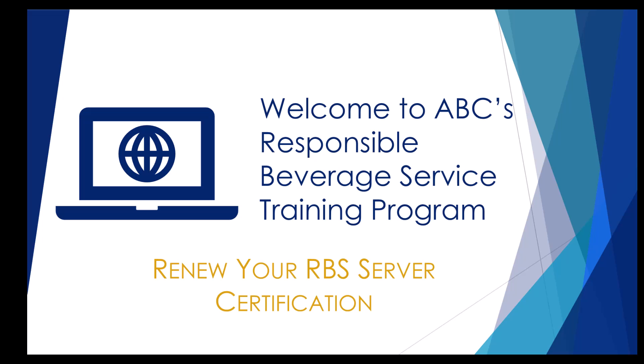Welcome to ABC's Responsible Beverage Service Training Program. In this video, we will be demonstrating how to renew your RBS Server Certification.